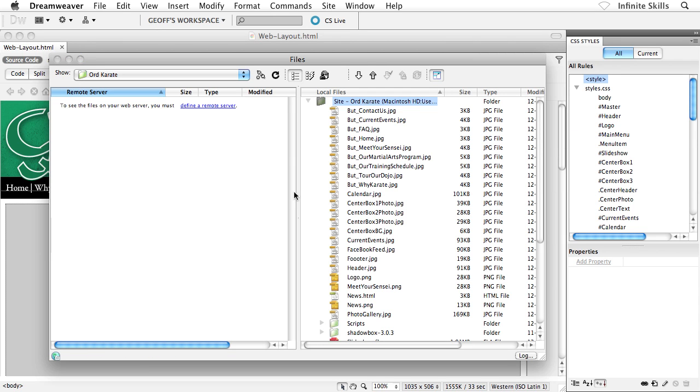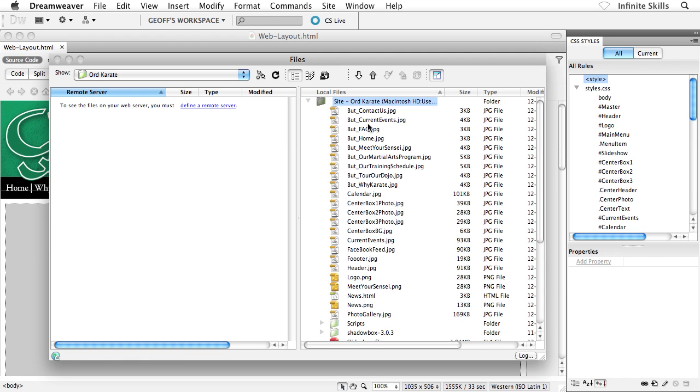And all of a sudden, the files panel expands into two columns. And what we have is what's referred to as our local files or our local site on the right-hand side. So all of these files are on my computer. And then over on the left-hand side, we would have our live server, our remote site, if you will.